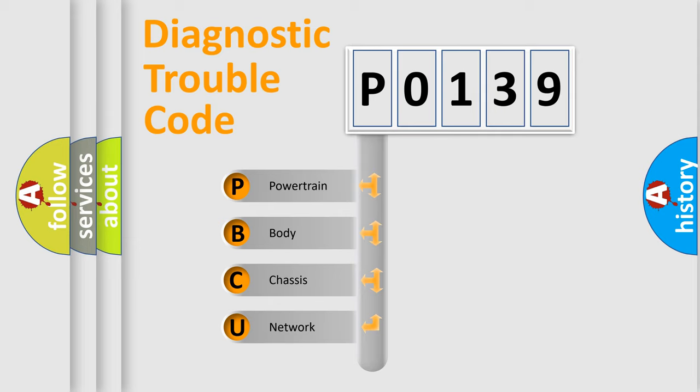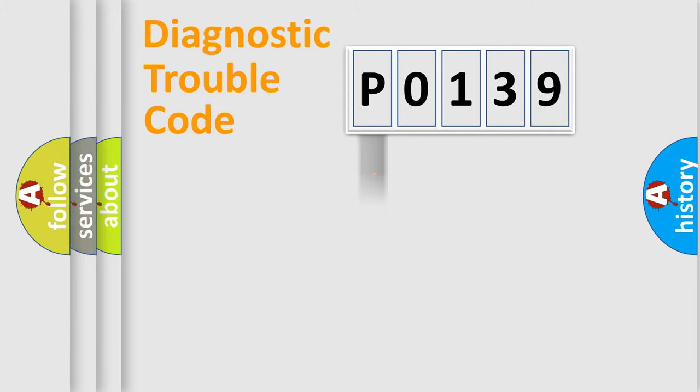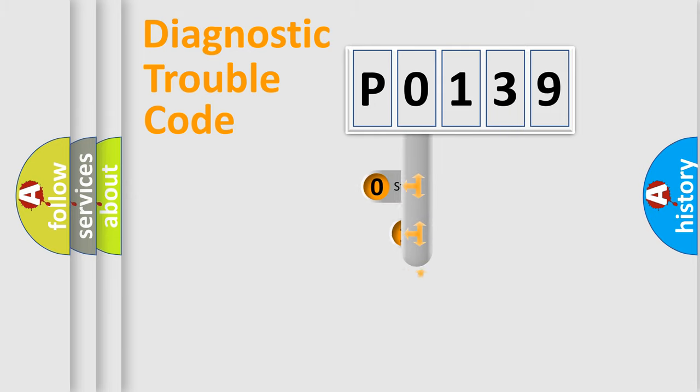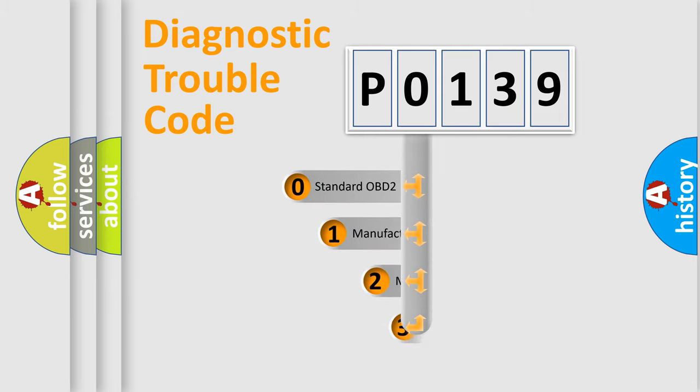We divide the electric system of automobile into four basic units: Powertrain, Body, Chassis, Network. This distribution is defined in the first character code.